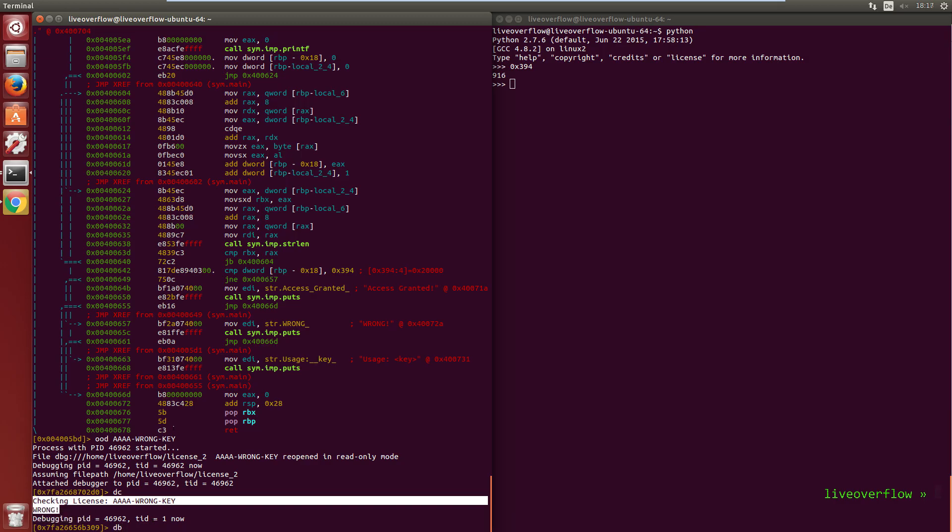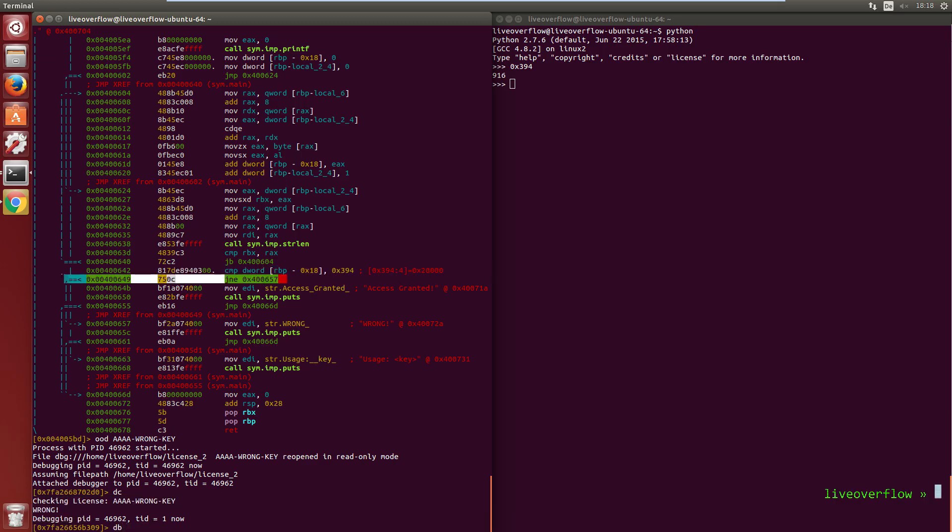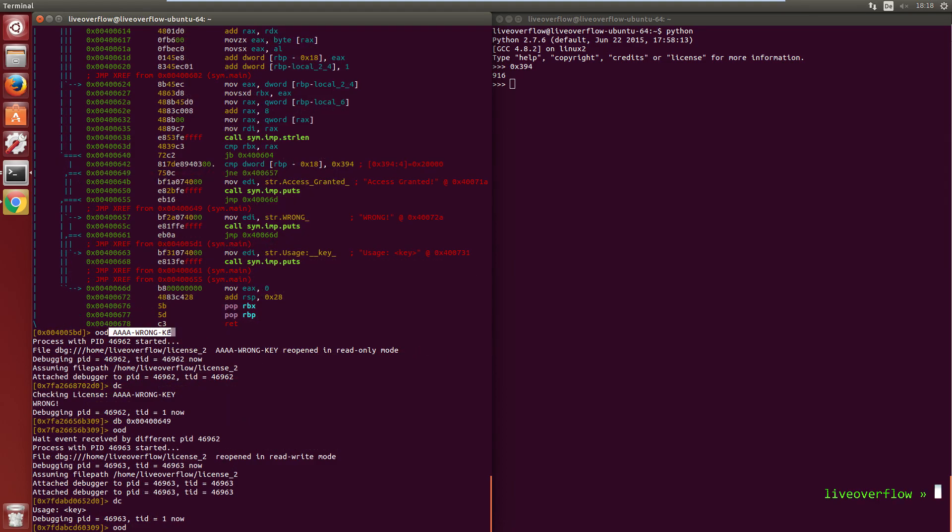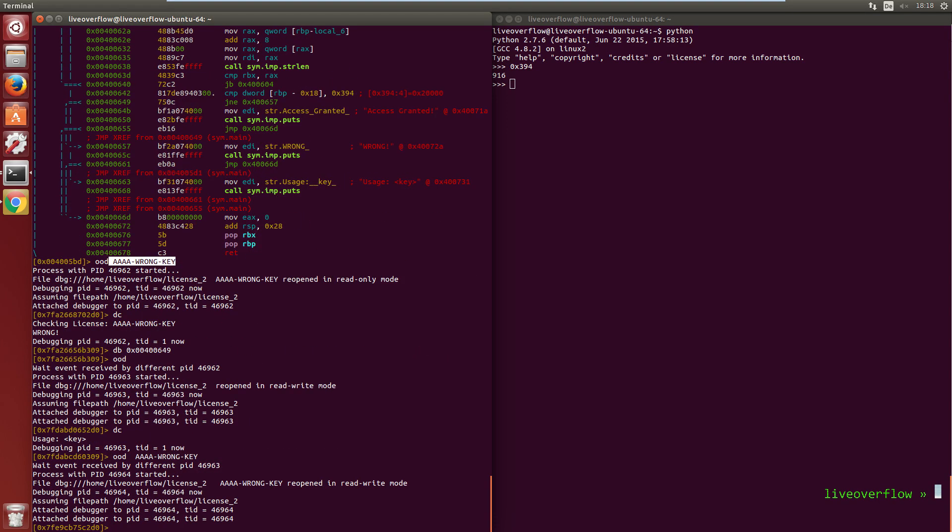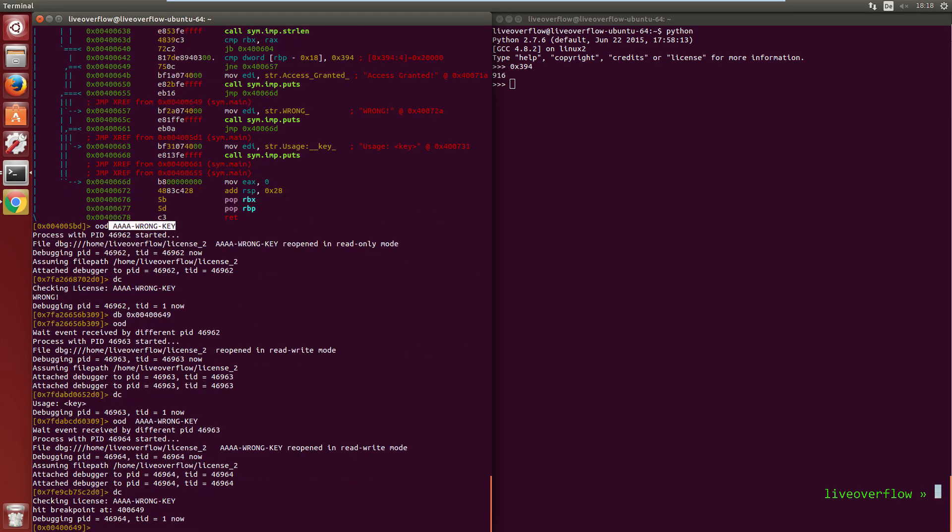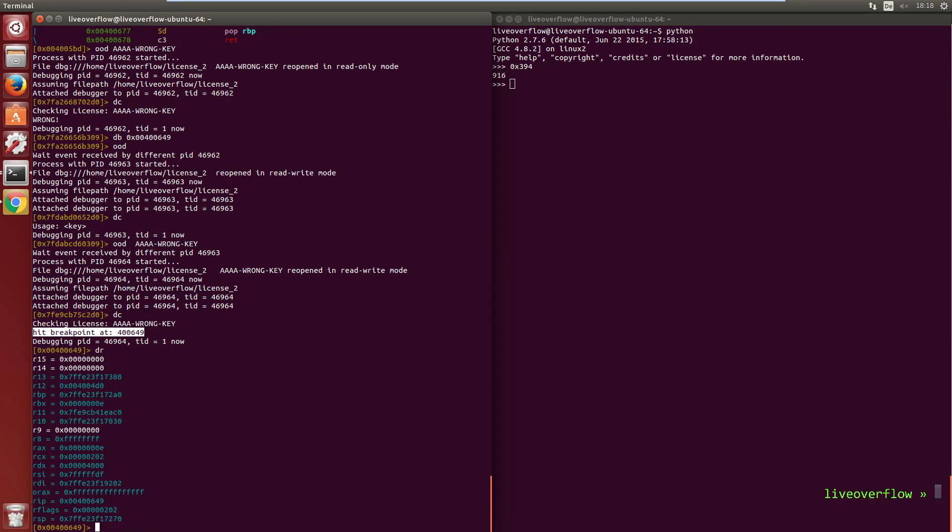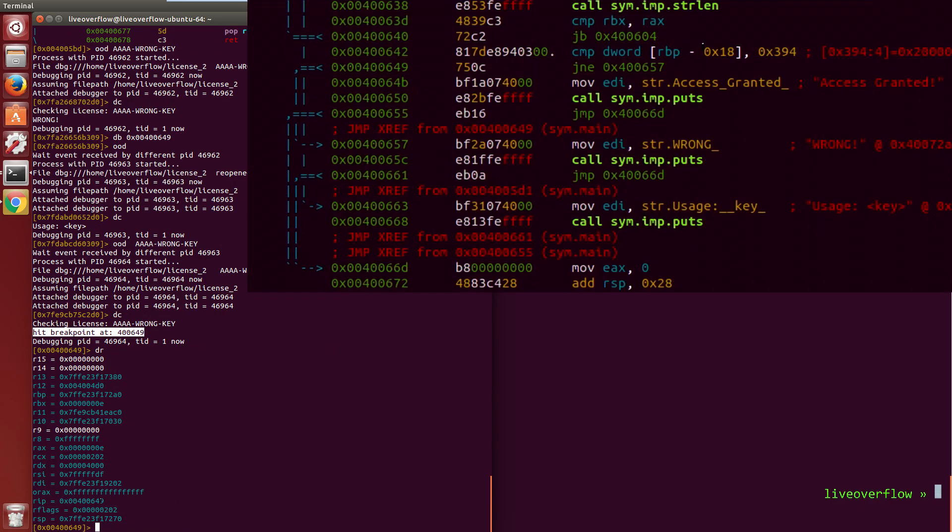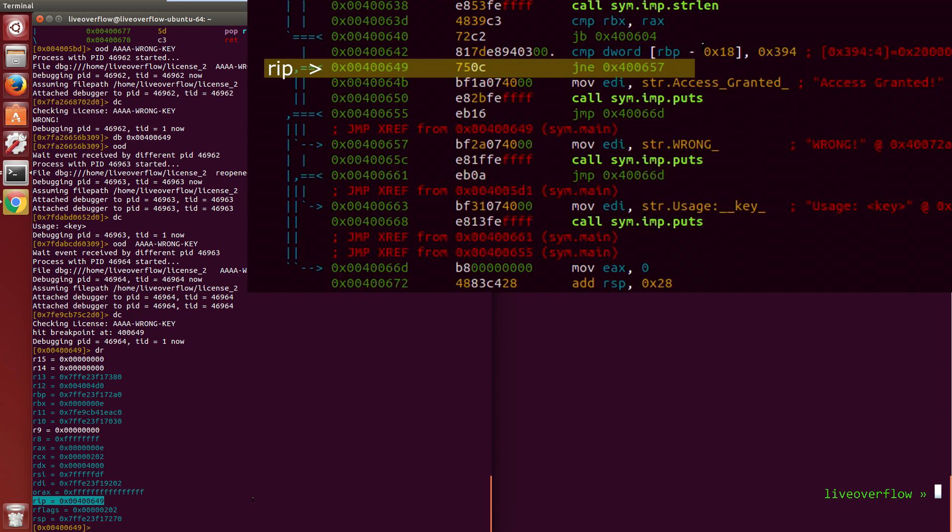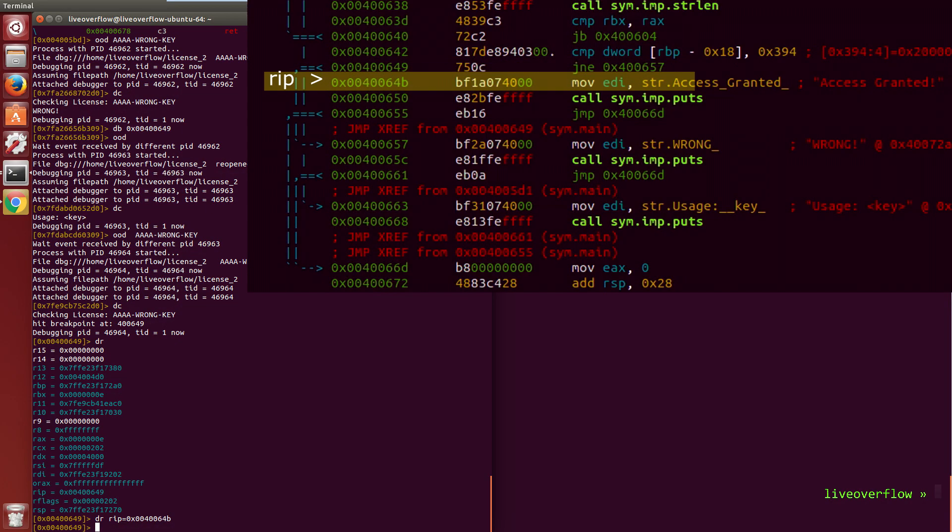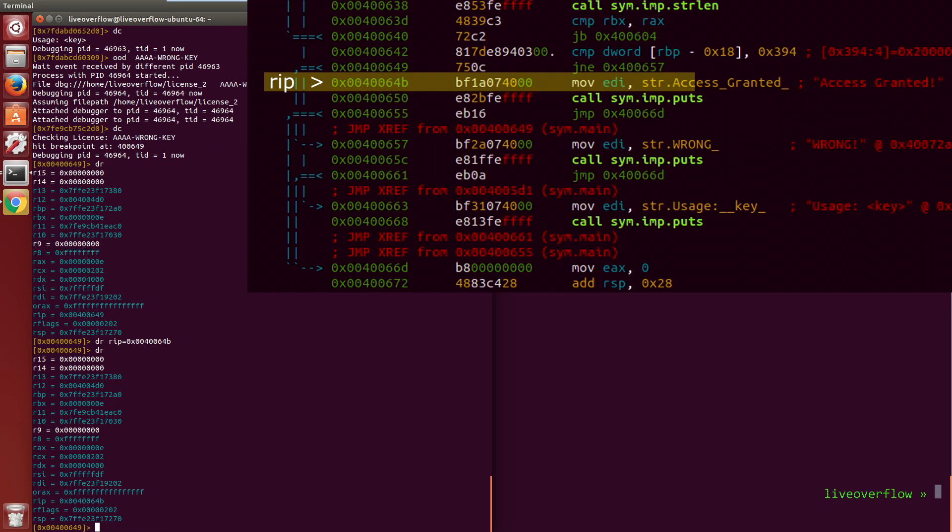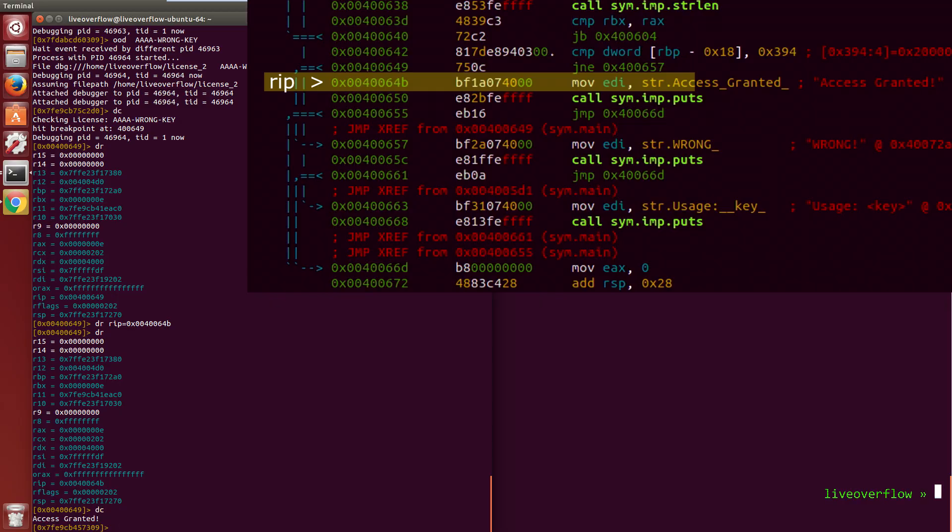Now let's set a breakpoint with db at this one compare and reopen the file in debug mode. Now dc to continue. Now we hit the breakpoint. With dr you can see that rip is at the jump. With dr rip equals to we can set the rip address we want to execute next. And obviously we want to print the success. So we have cracked it again.